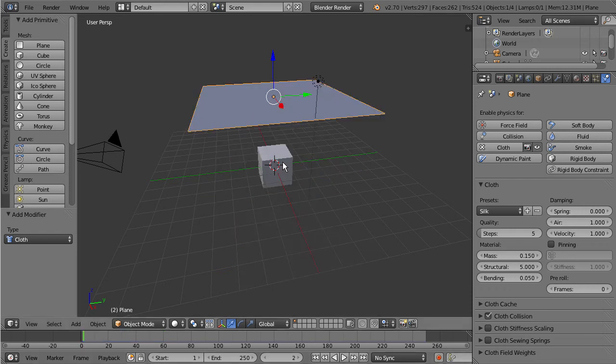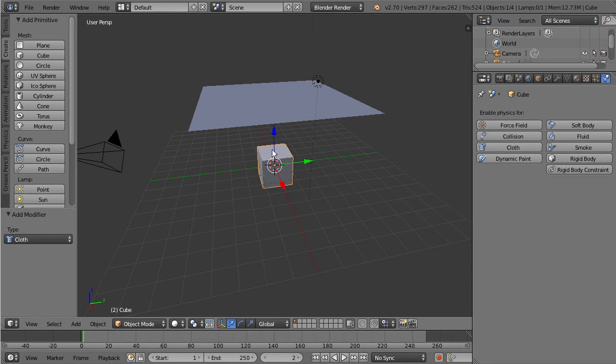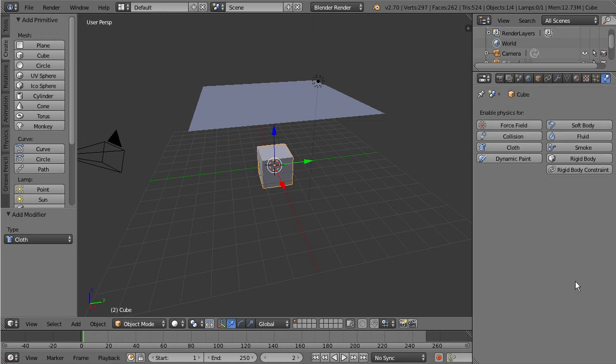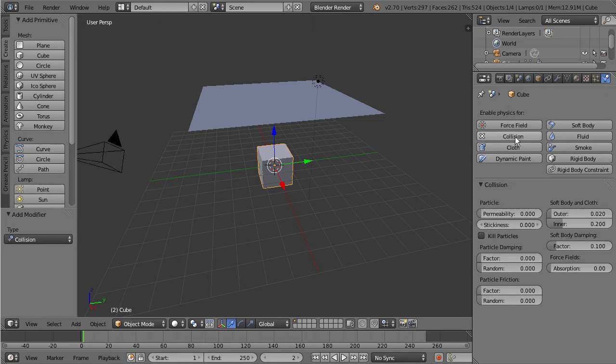So we want to tell Blender that this cube is going to act as the collision object so our cloth will actually fall on top of it and interact with it. To do that we want to select the cube, make sure you're under your physics panel here and just select collision.